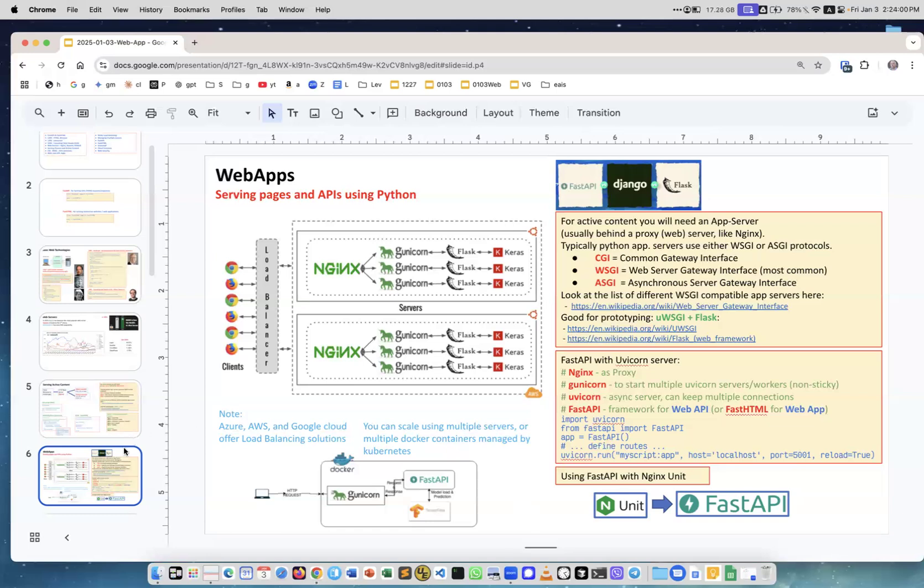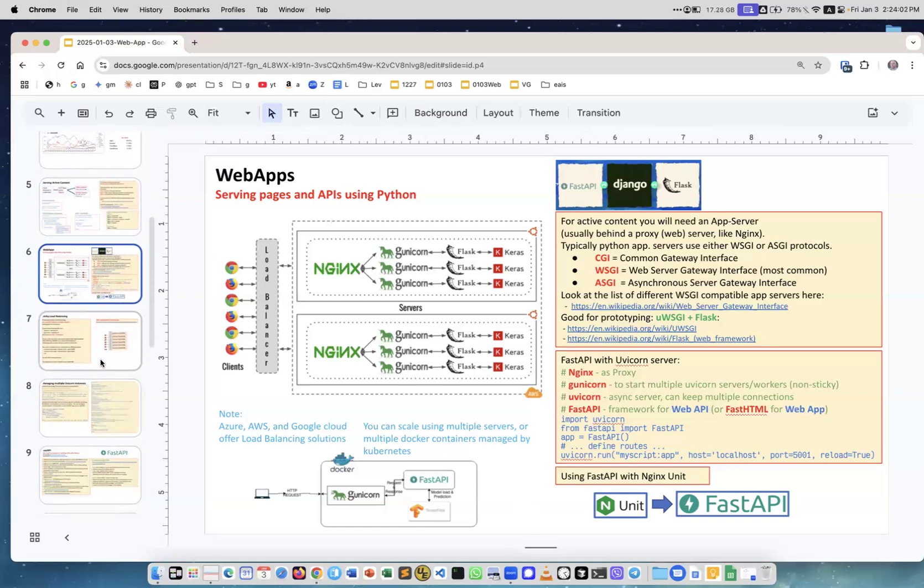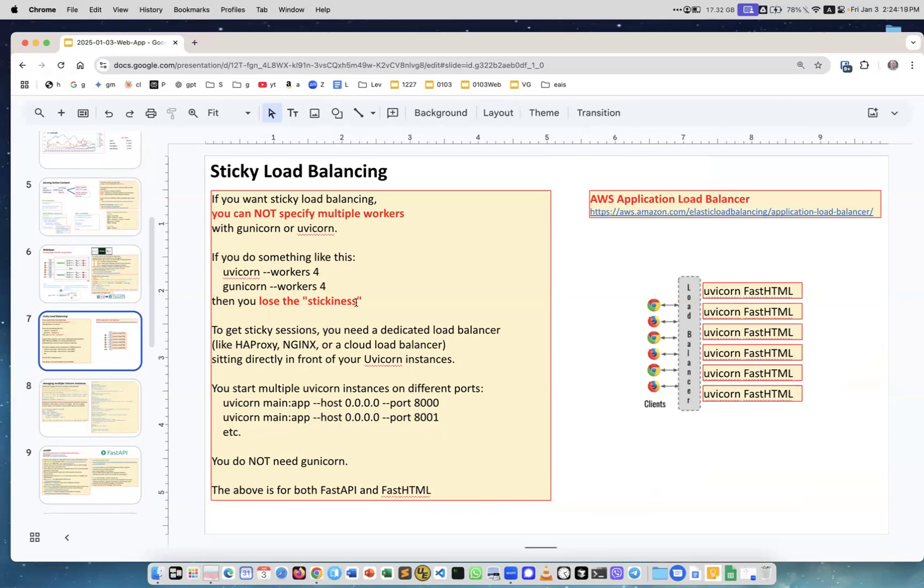But again, maybe not, because if you want to use load balancer with sticky sessions, then you cannot specify multiple workers. When you start uvicorn server, you cannot specify workers or Gunicorn workers because then you will lose stickiness.